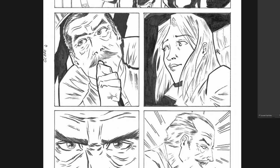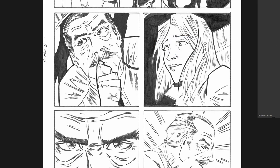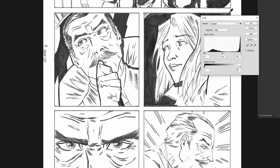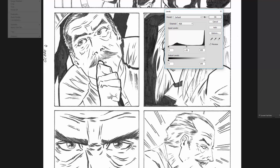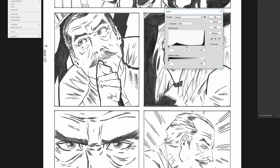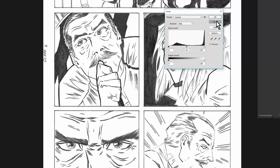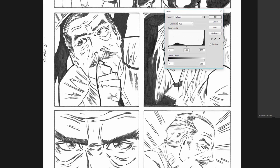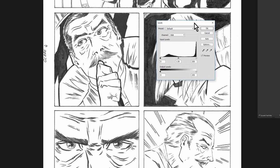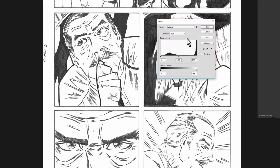So what I'm going to do, this is going to be really simple. I'm going to open up the Levels. Levels you can get to, let's see, it is Image, Adjustments, and then Levels, or you can use Control. I've got it set to Control D. It might not be that by default, but anyway,